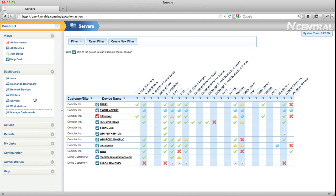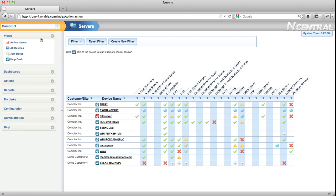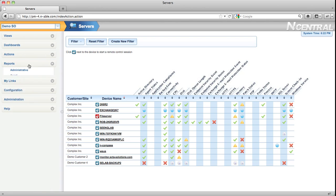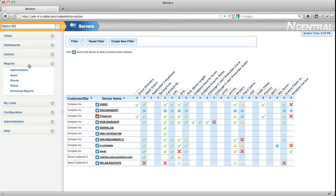Below the Actions, Dashboards, and Views menu are the Reports menu, giving you quick access to N-central's advanced reporting capabilities.